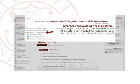Our recommendation is that you print the syllabus and keep a follow-up of the activities at all times. Directory to download class material. This link will give you access to a directory where you will be able to download all the materials for your classes. However, you will see the same material partially through all the sections of the course.